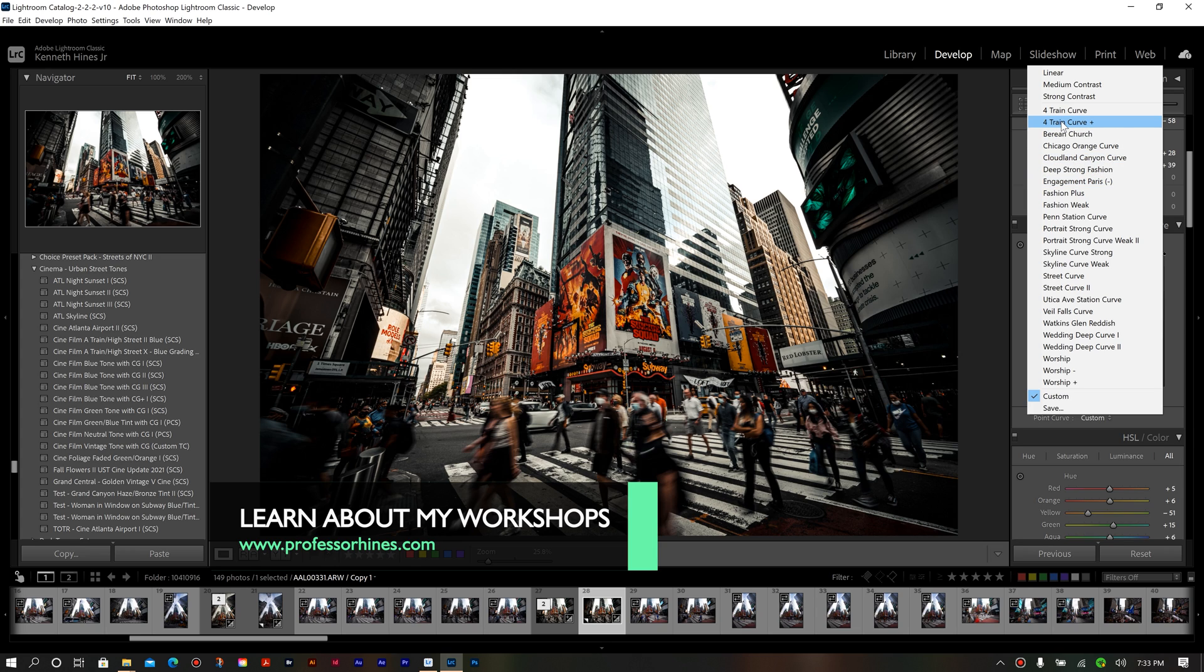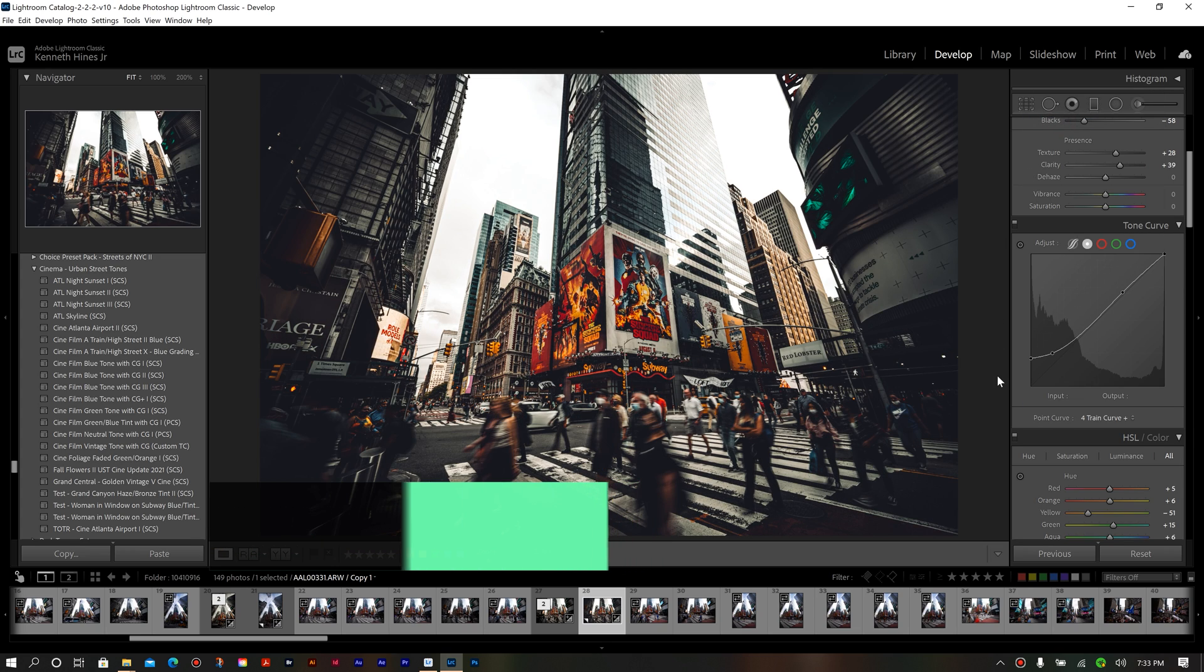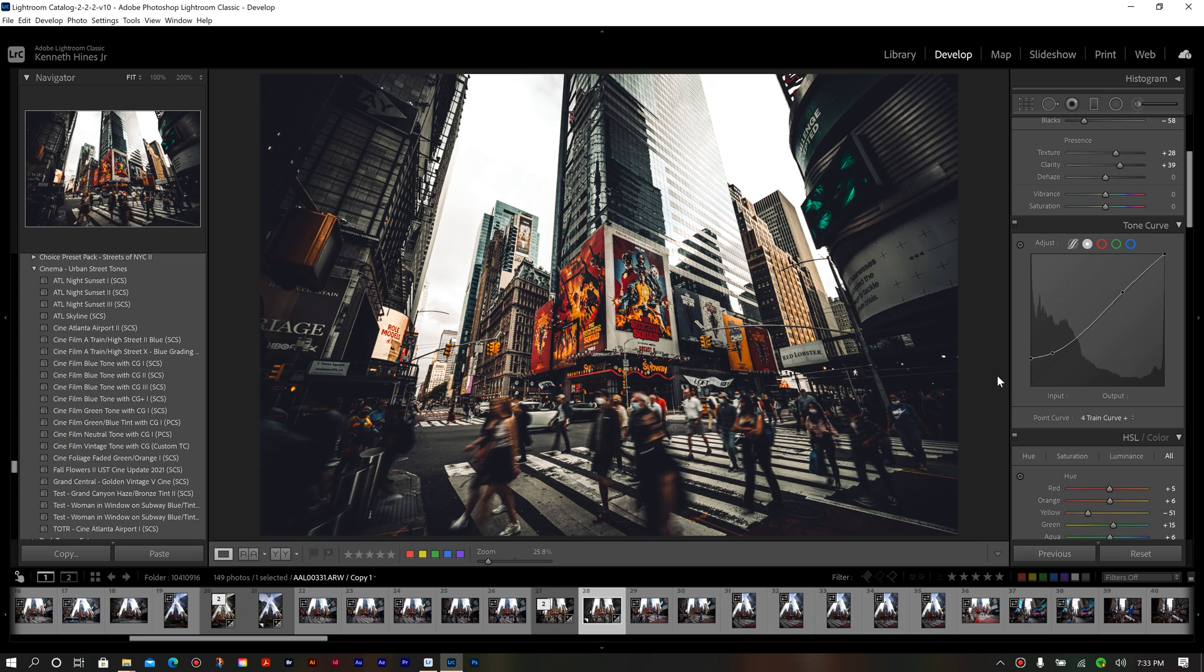So if I were to go in here, choose my Portrait Curve Plus, you see it has a more faded look because I've adjusted more of my black point here and sort of brought those levels up to where it gives a film or vintage look to the image.